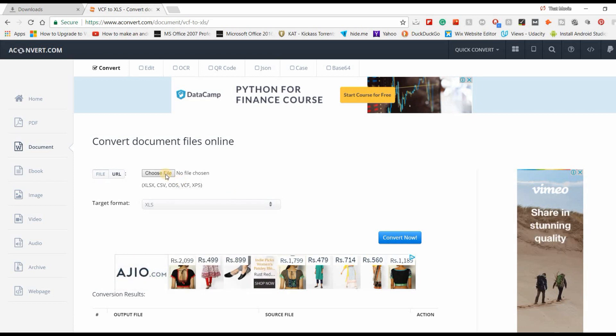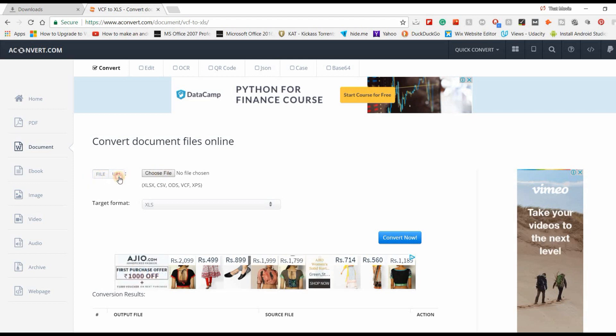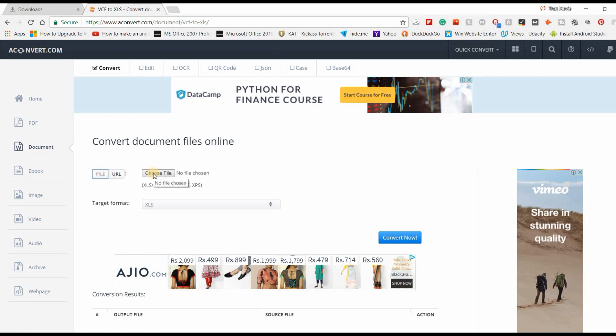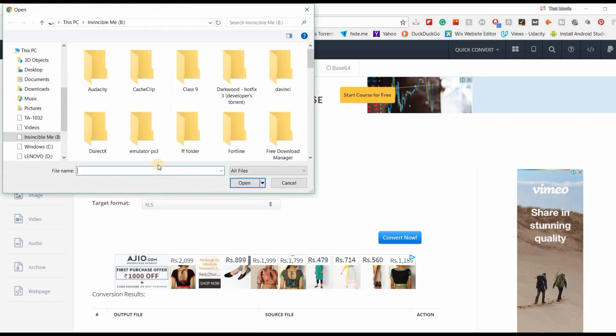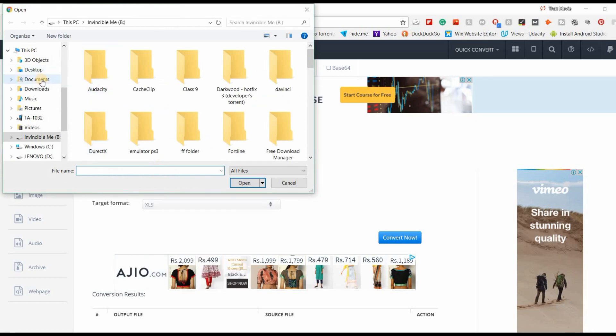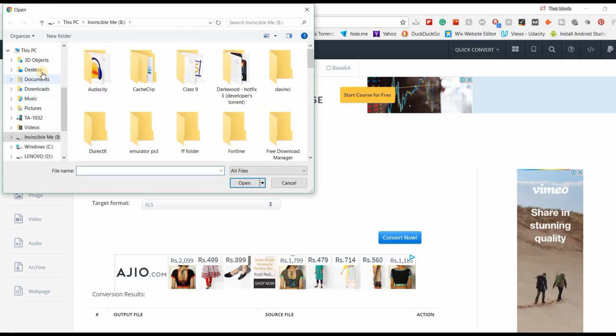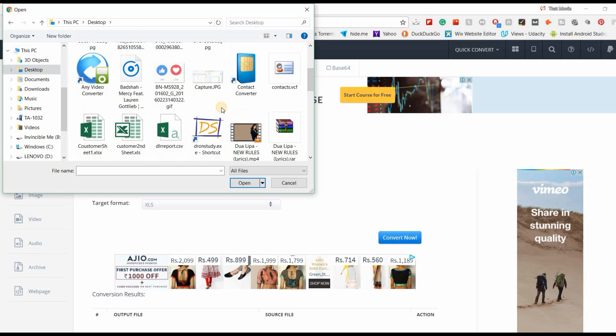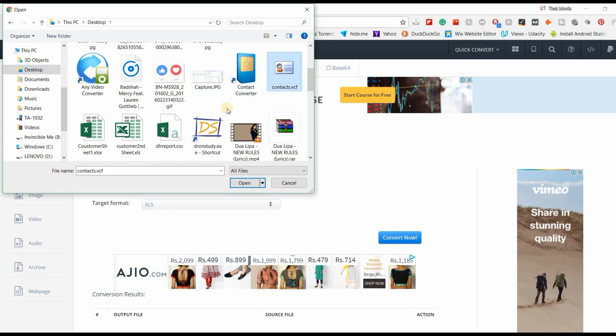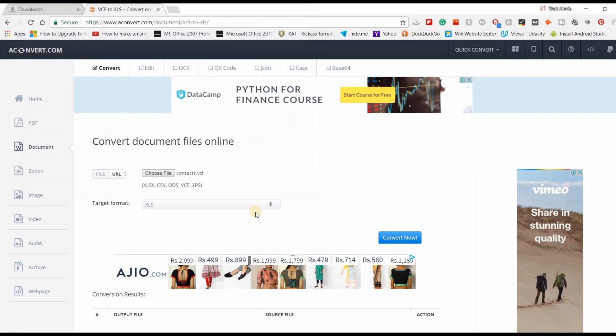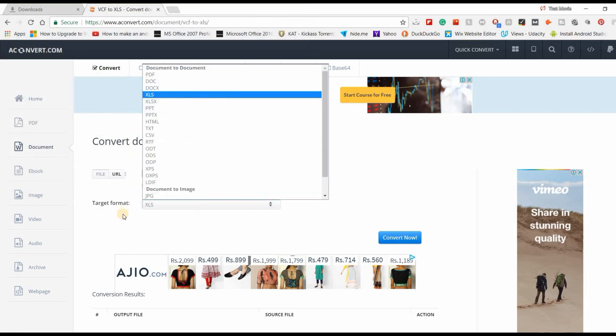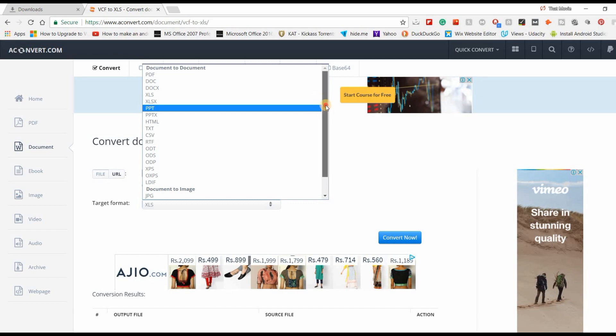If you have a URL then you can paste it here. We have a file so we will click on the file and choose file. Our file is on our desktop. Let's search for contacts.vcf and click that.